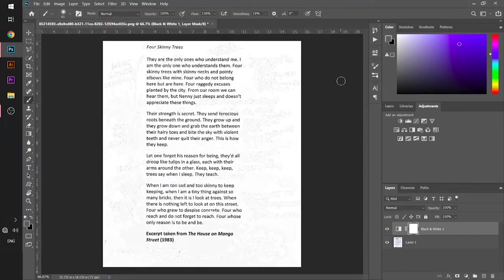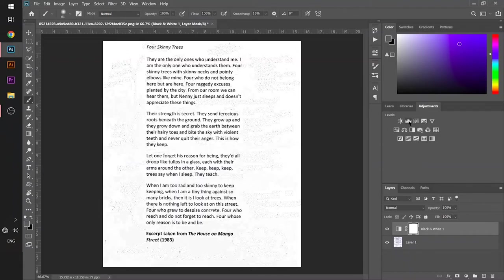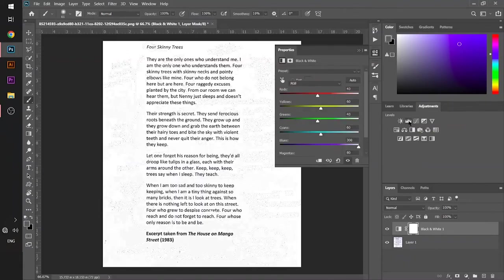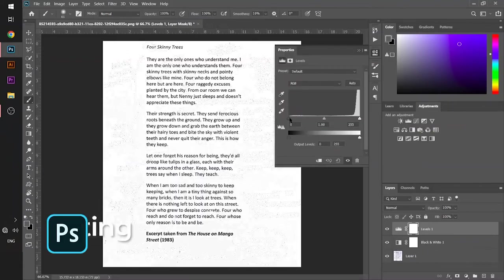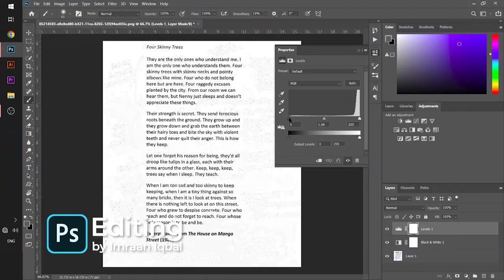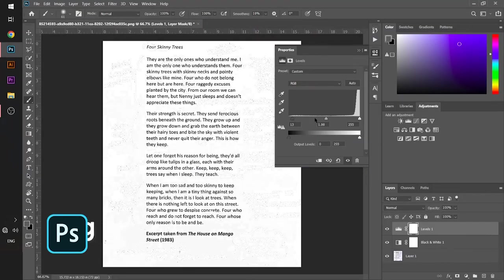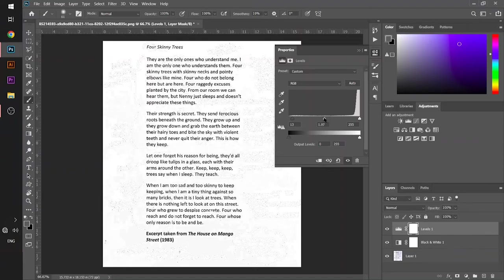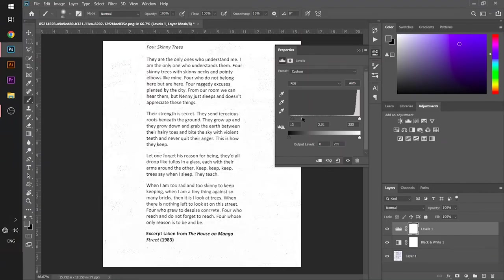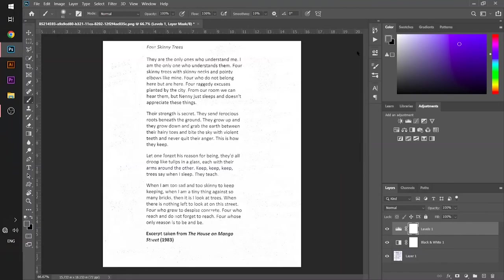Now after that, you will choose the levels in the adjustment section and just slide the extreme left knob this way and center one this way, and you can see your document is totally clean.